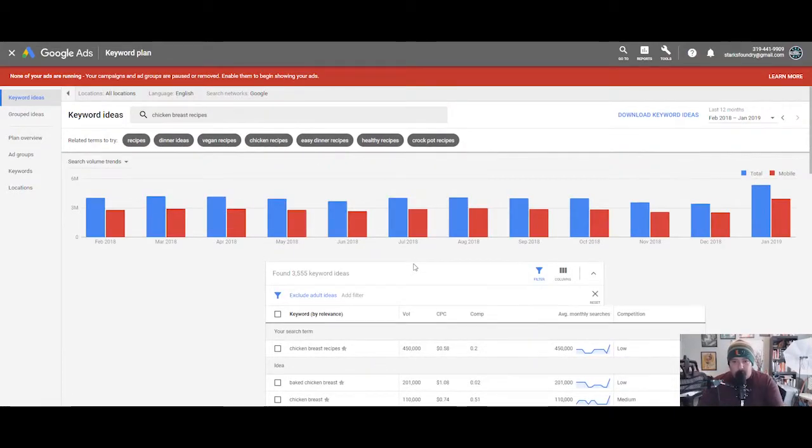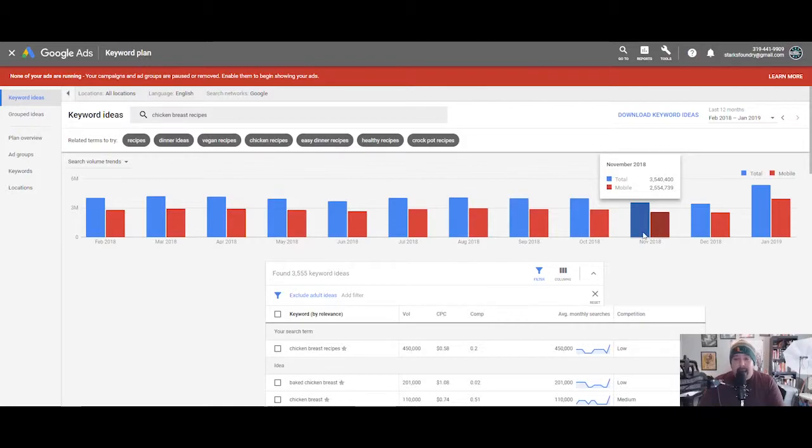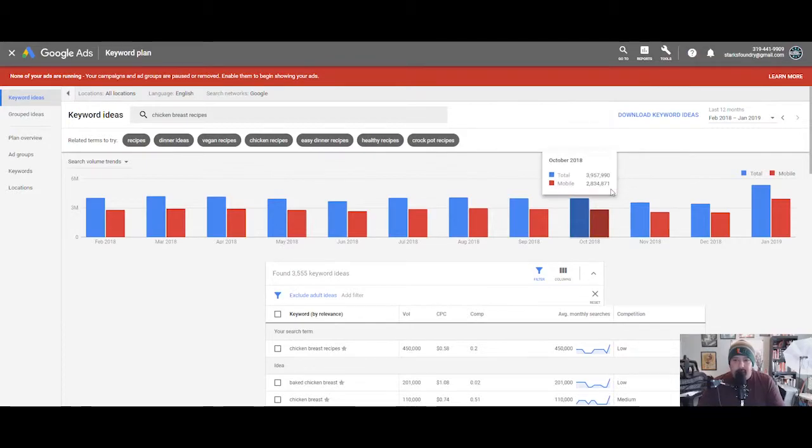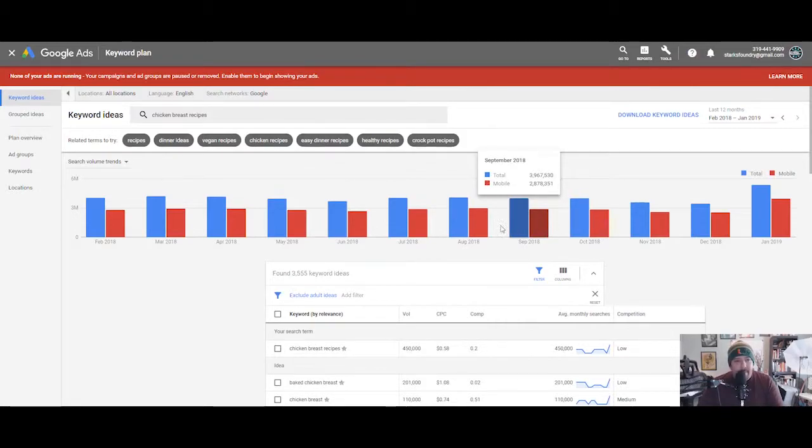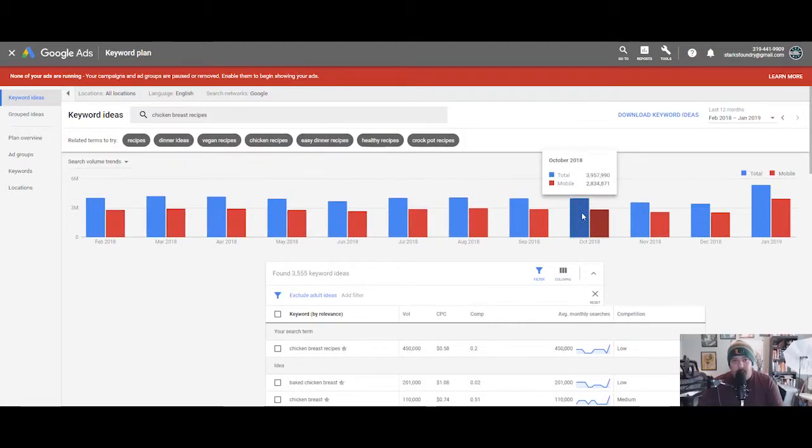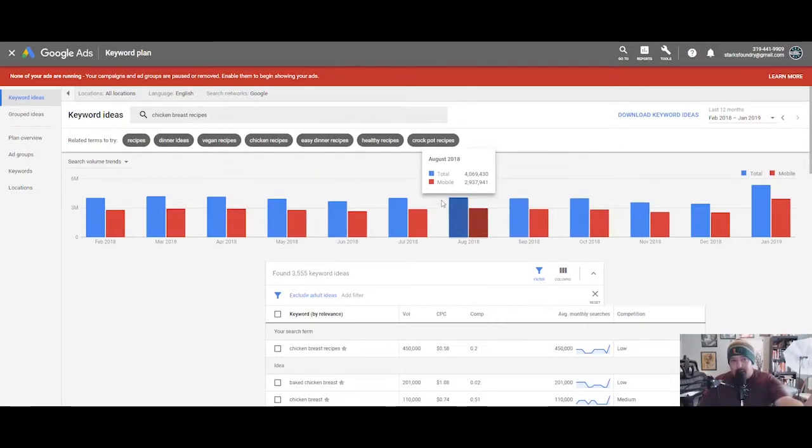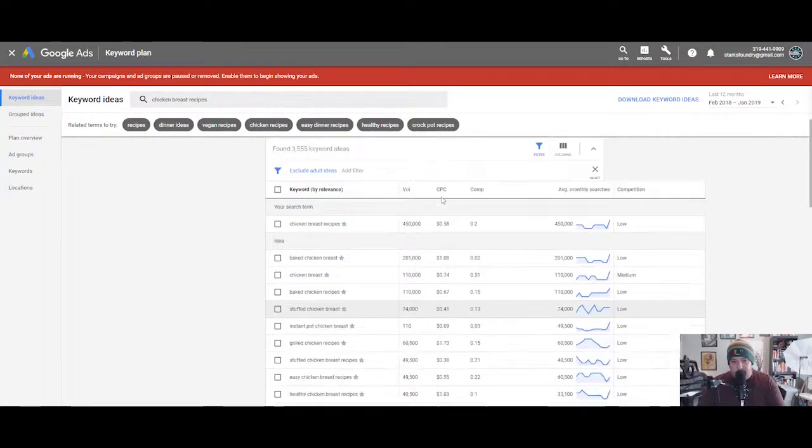That could be a video or a content idea. Baked chicken recipes—you could just change this from chicken breast recipes to baked chicken recipes that gets 110,000 searches a month. These are real time—these are what people are searching for. If you go up here it gives you a really cool graph by month and year.